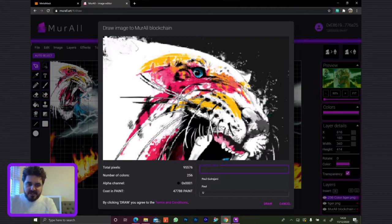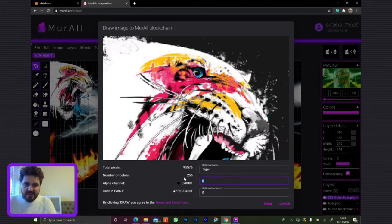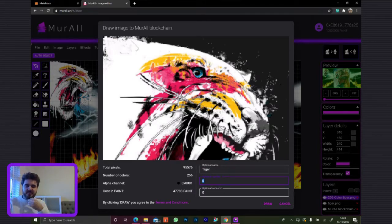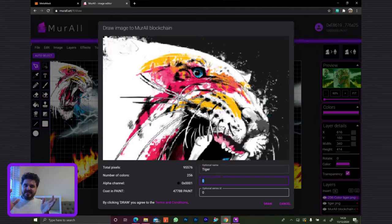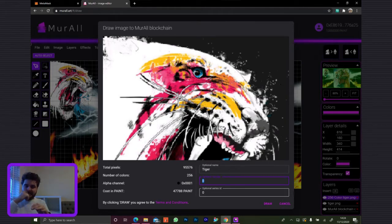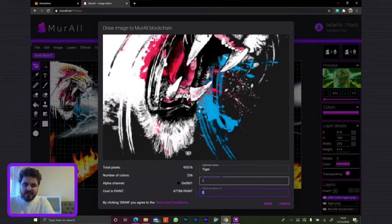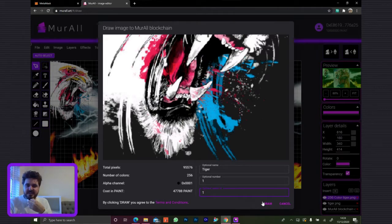So let's call this Tiger. We have a few pieces of metadata — you've got your name, which is up to 32 characters, and an optional number and series ID. So if you went through dividing the thing, you can have a series ID that you assign yourself — just give an arbitrary number and assign both pieces of the image with that series ID, like one of two and two of two. This is going to be one of one, series one.